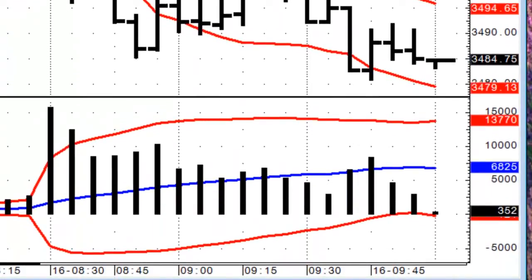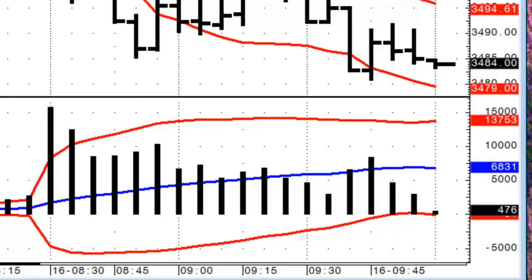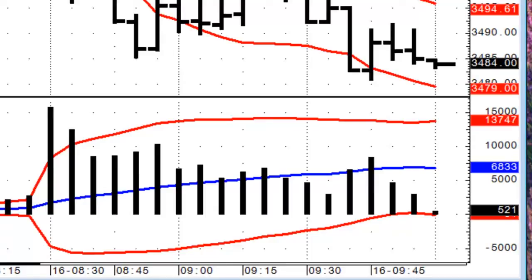Down here I have the volume. You can see that I have Bollinger Bands around it. Again, I use the previous value for the Bollinger Bands. If the five-minute bar hits the upper Bollinger Band, then the volume will be highlighted in red.